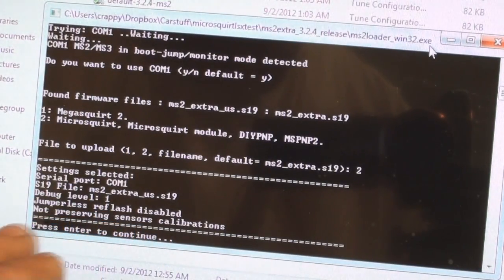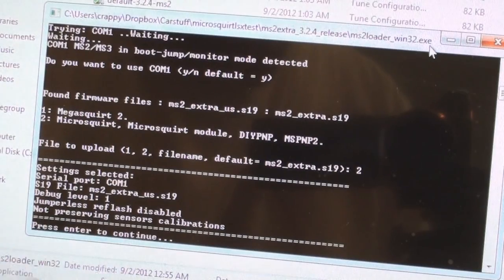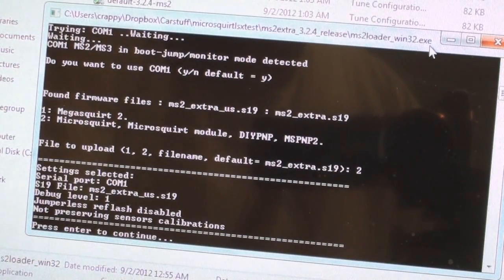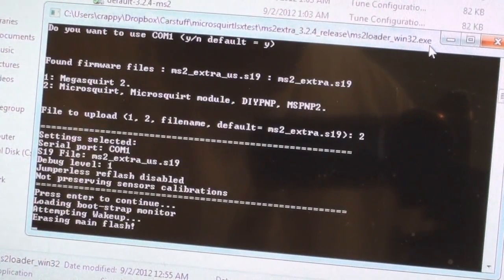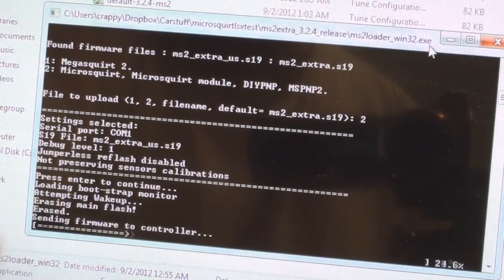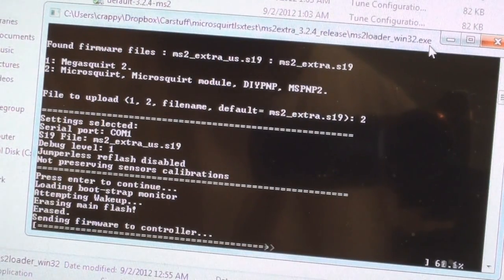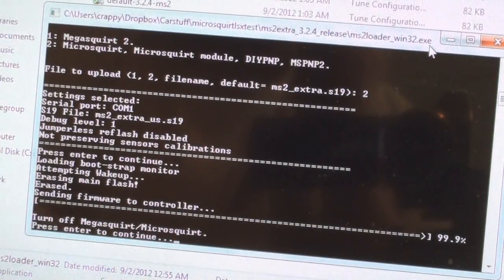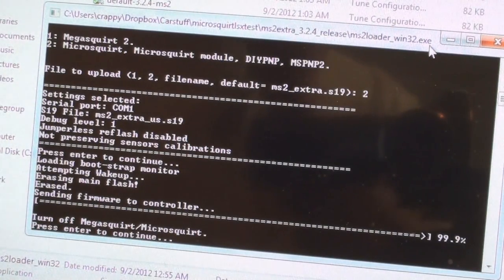When you hit enter, it gives you a basic summary of what it's going to do. It's going to use COM1, it's going to flash this file, and then you hit enter. What it does here is it does a quick flash and what this does is it flashes a small portion so it can do jumperless booting, so you don't have to play with this jumper wire.